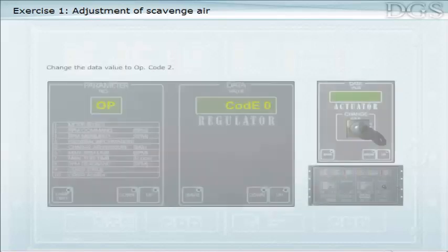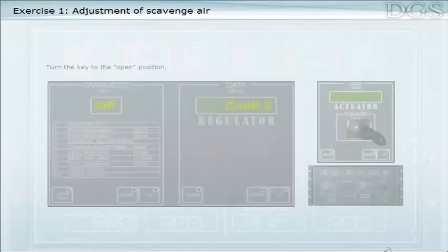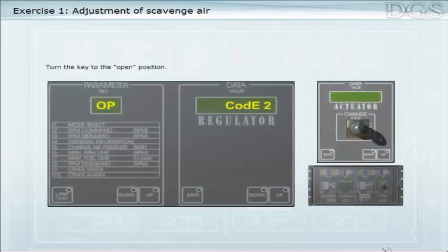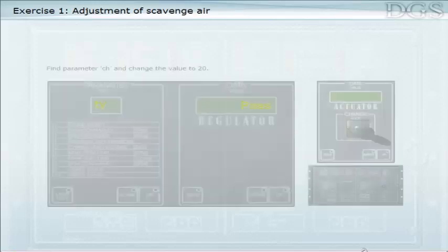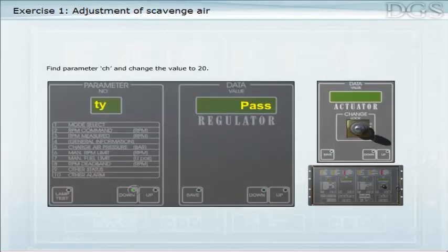Change the data value to opcode 2. Turn the key to the open position. Find parameter CH and change the value to 20.